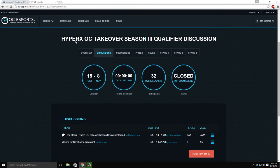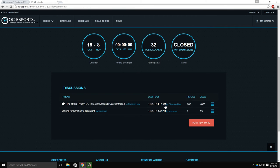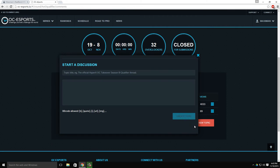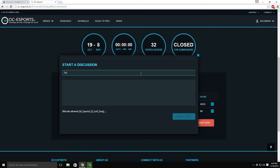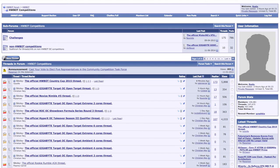Creating a topic is straightforward. Simply enter the topic title and the content of your thread. When you click Create Topic, you'll find your discussion topic listed both on the OLC Esports Competition page as well as in the vBulletin forum.